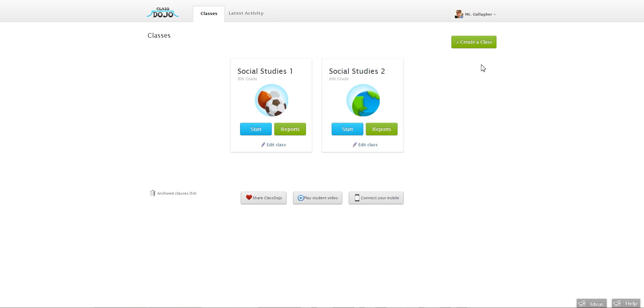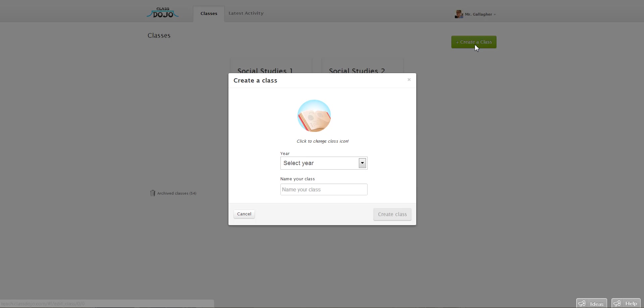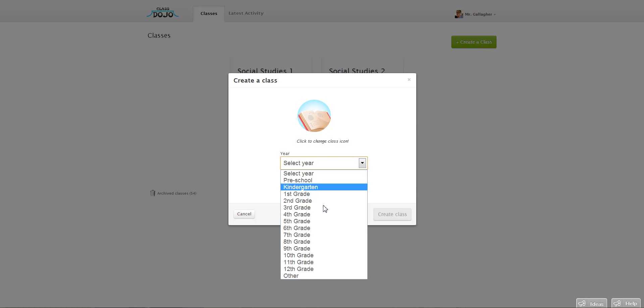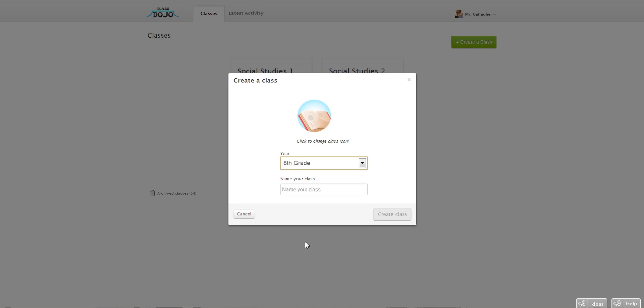So the first thing you're going to do is just go to the home screen here and click create a class. And this pop-up will appear and it asks you to select a year. So these are going to be my 8th graders.